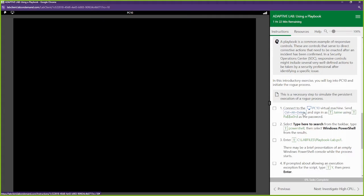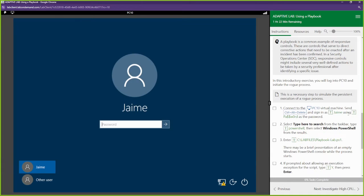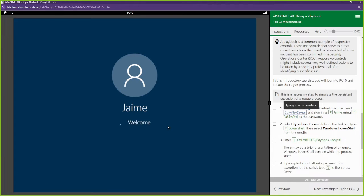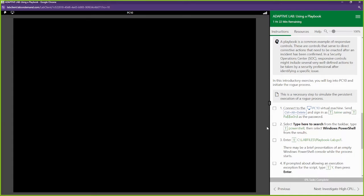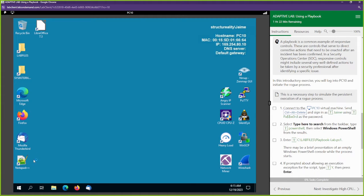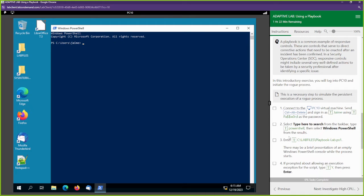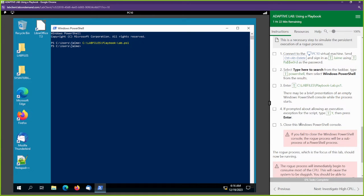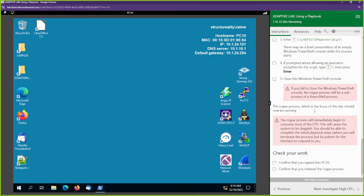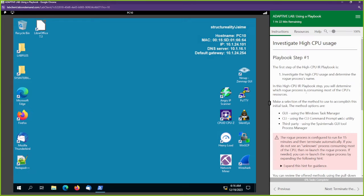First things first, we're going to log into PC10 and Control-Alt-Delete. There are different ways we can go through this playbook — different options we can select. You can always go back and do this lab over and over and try out the different options. So first, I'm going to open up PowerShell and type in this command. We don't need this PowerShell anymore — that PowerShell script actually executed something. We're about to check that out right now.